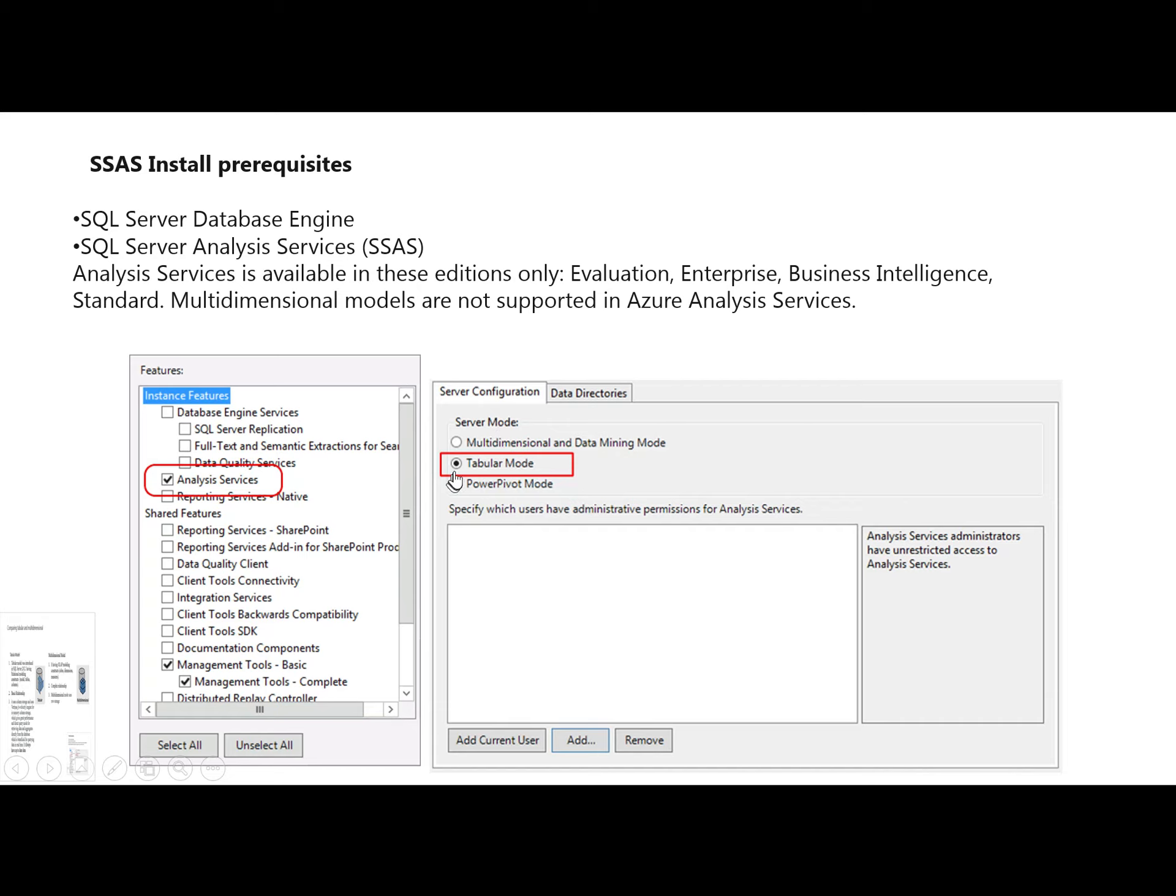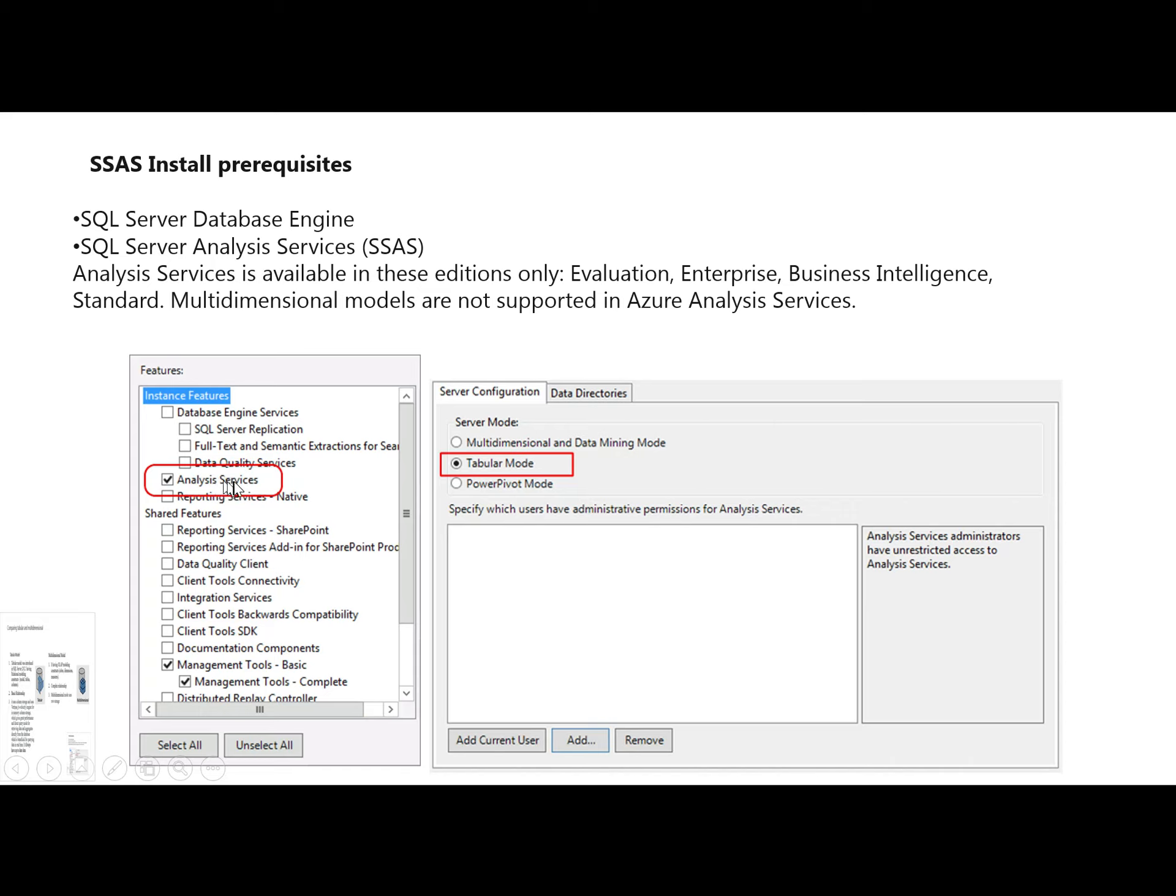If the database engine is already installed on the machine, run the setup to select Analysis Services from the features. SQL Server Analysis Services is available in Evaluation, Enterprise, Business Intelligence, and Standard editions.